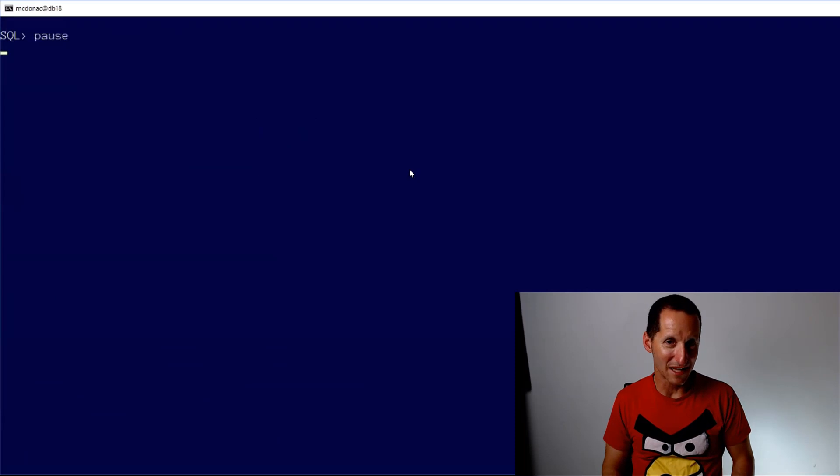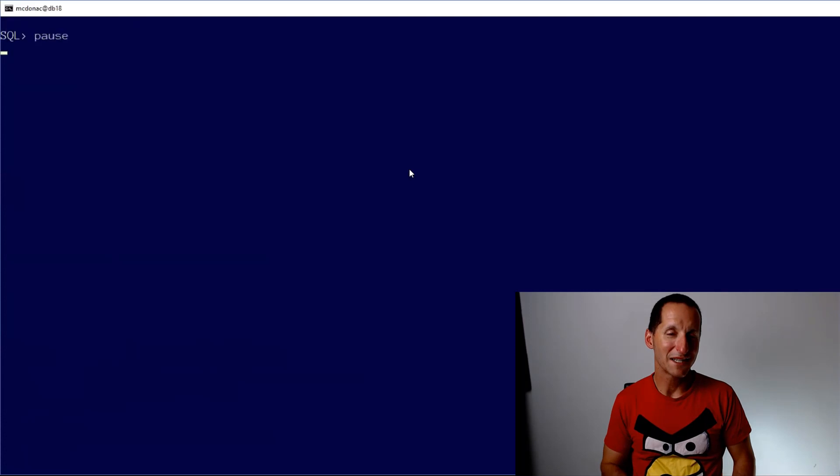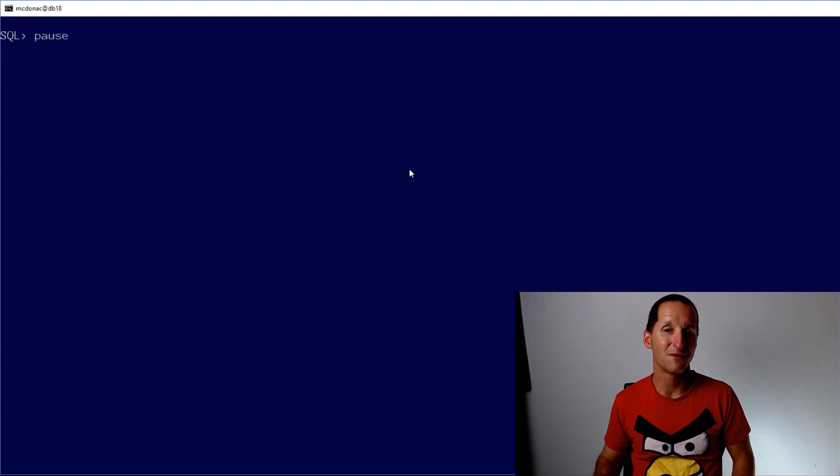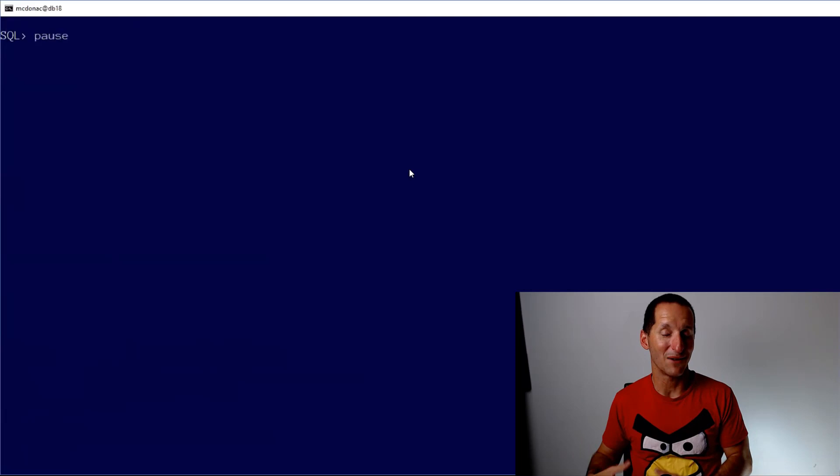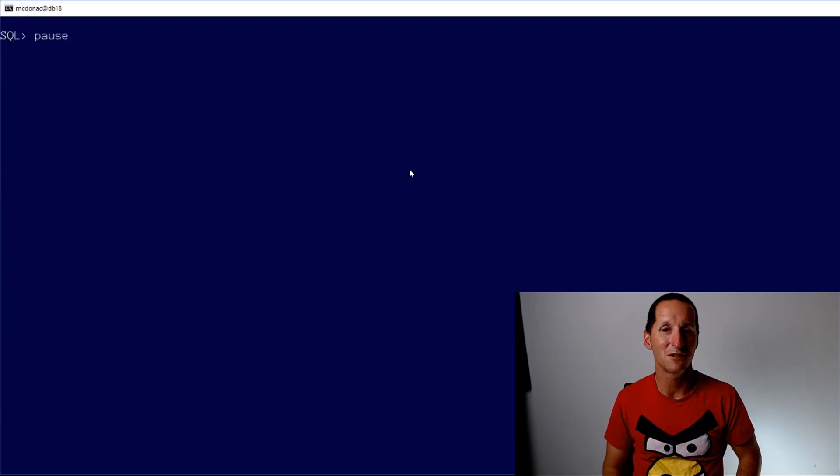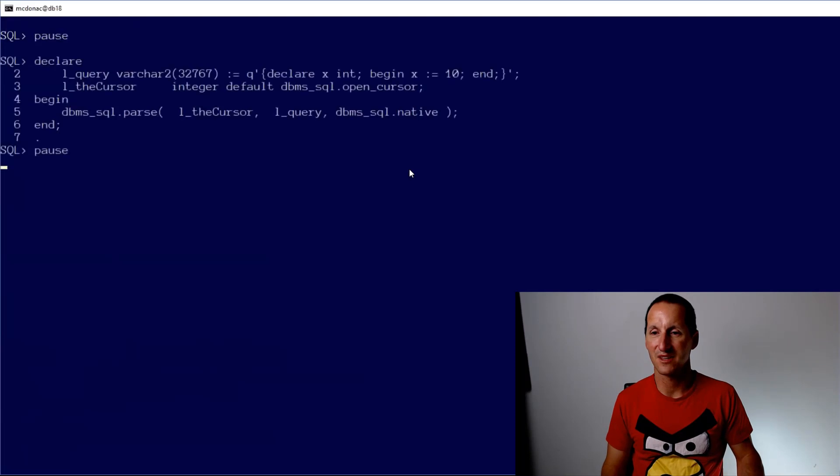One exception to that is you can do an explain plan for create table select and explain plan for create index. And it'll give you the execution plan without running those two commands. But that's the only two that I know of. You can't do a parse on a truncate because it'll actually run the truncate.